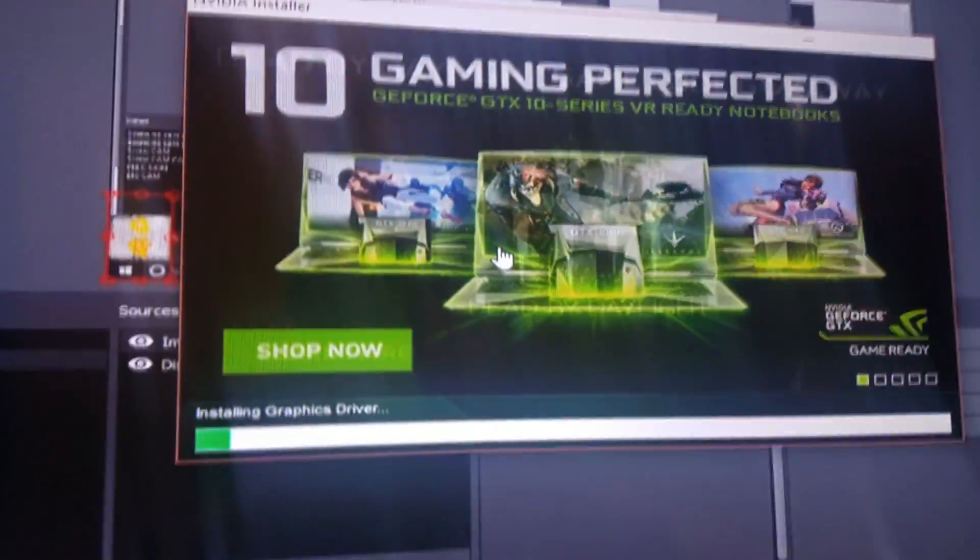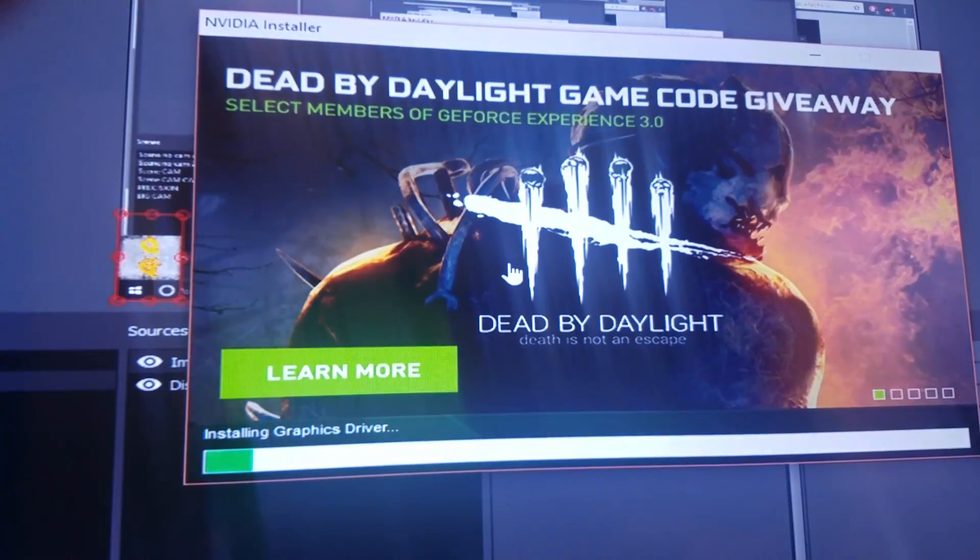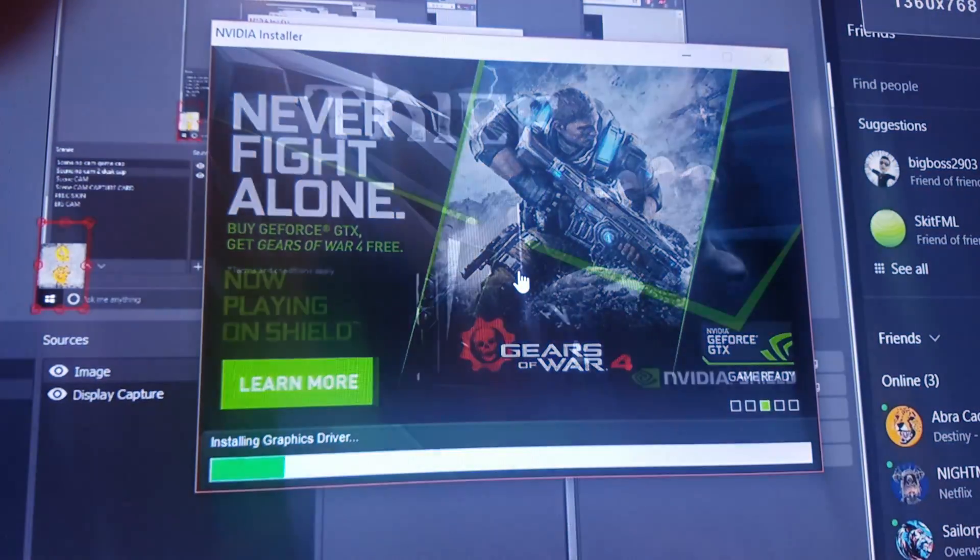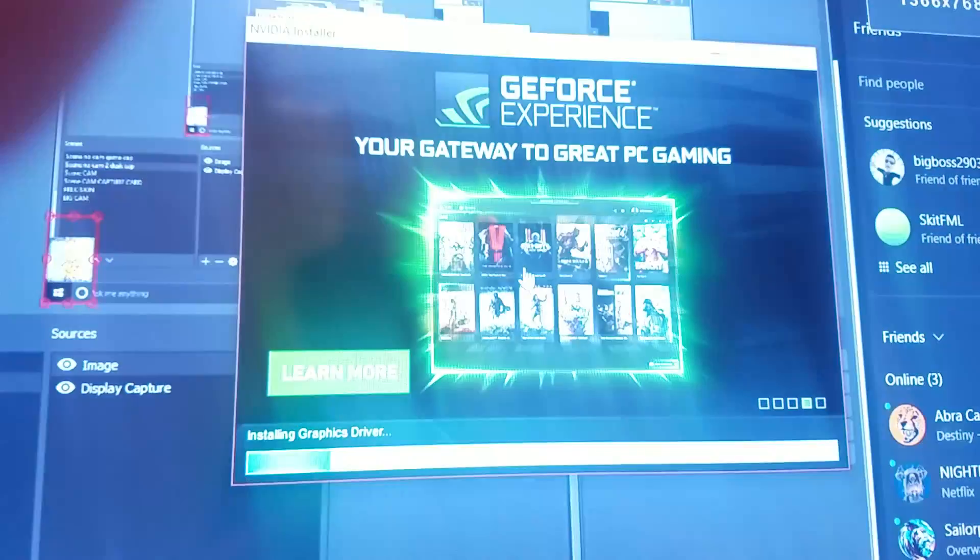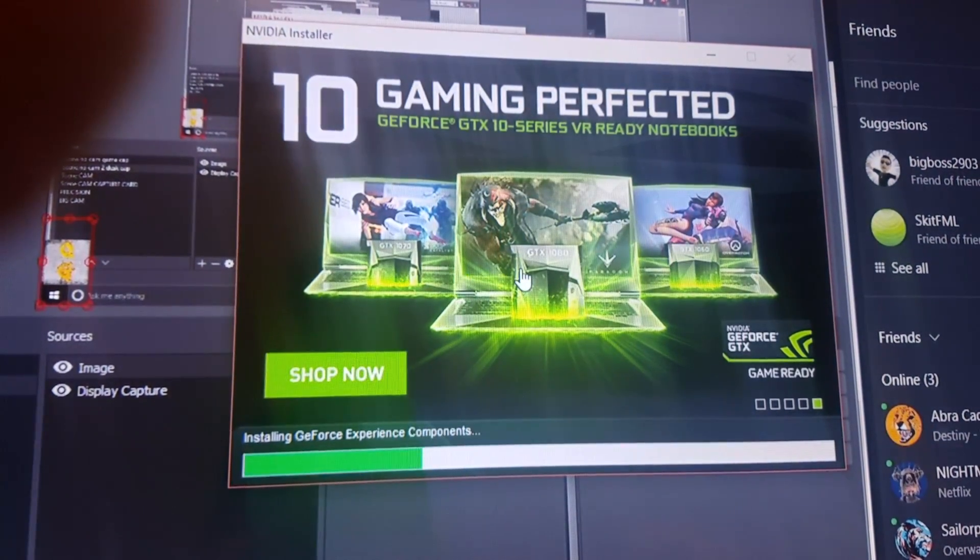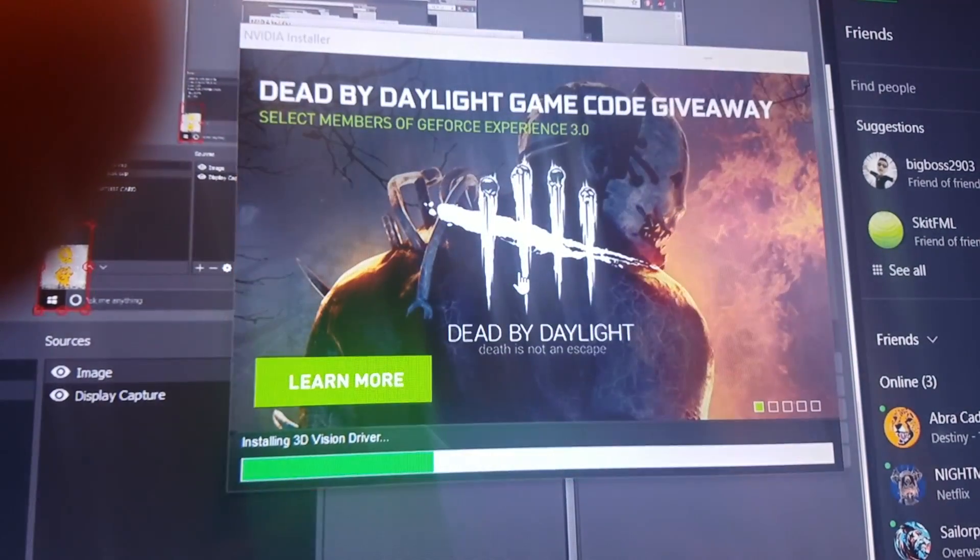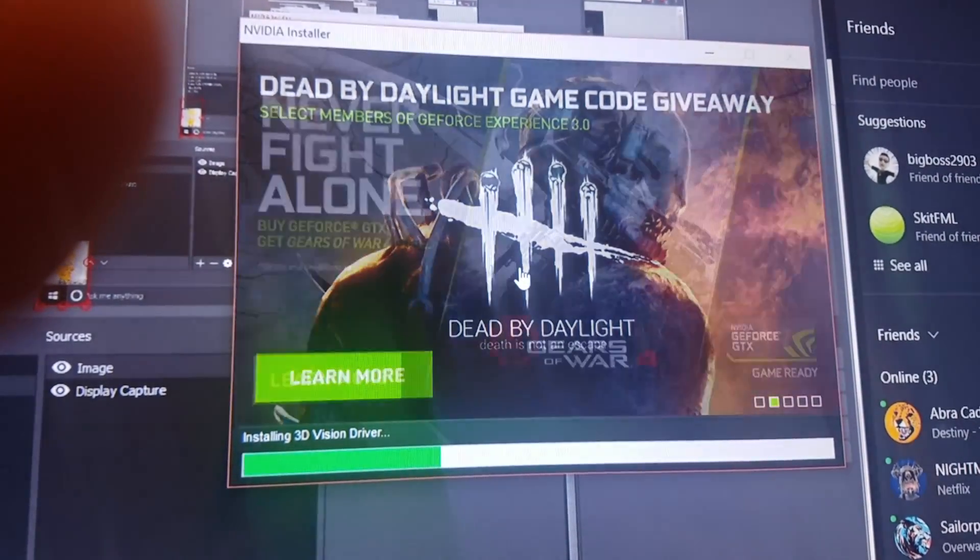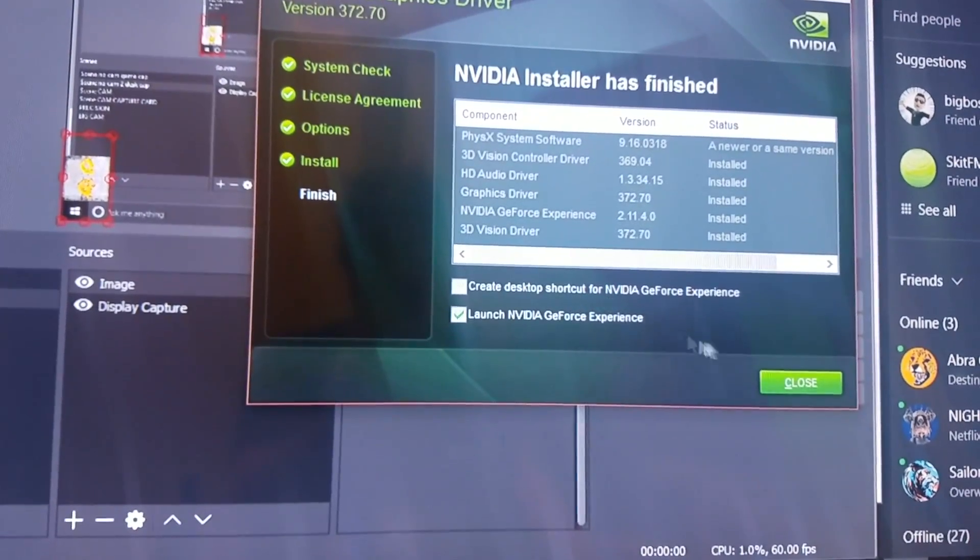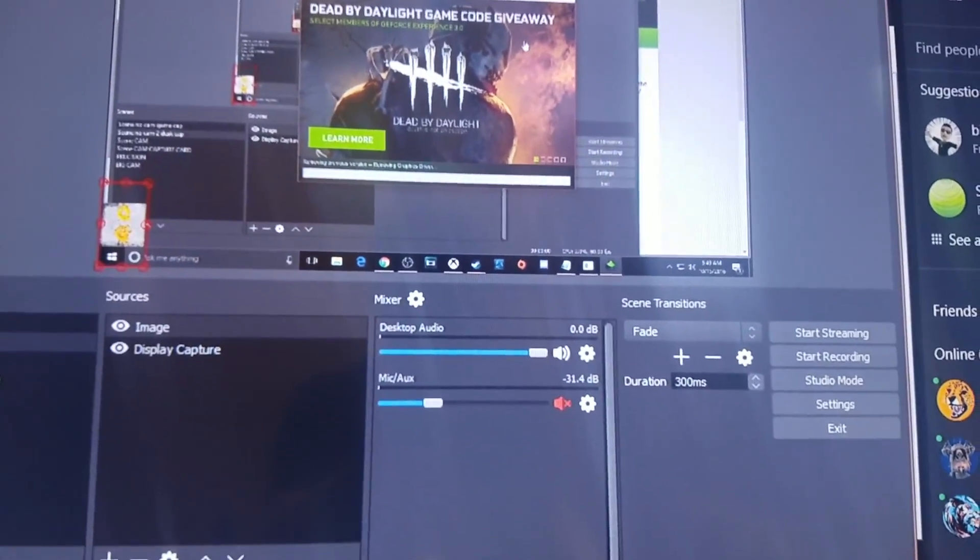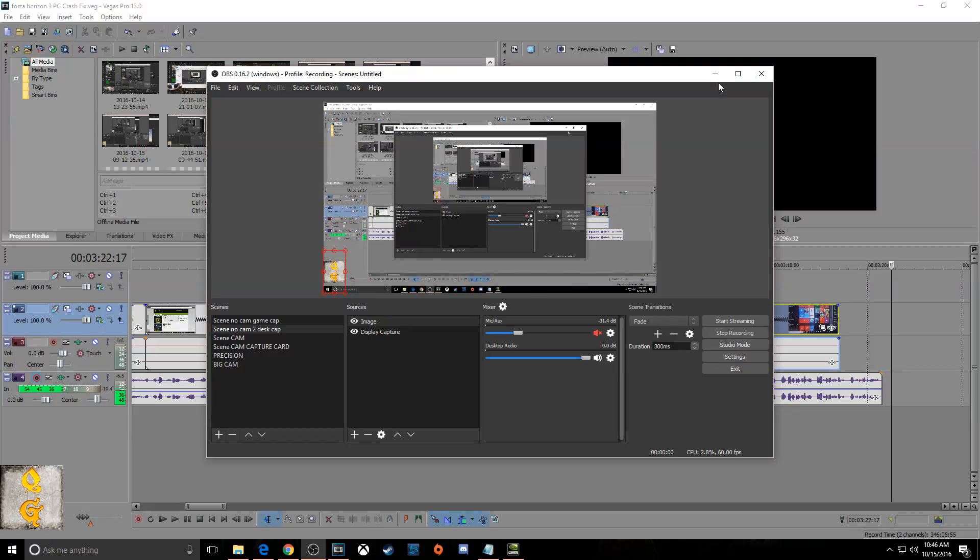Another thing you guys, when you have this game open, try and exterminate all background processes. So if you have EVGA precision, OBS, task manager, voice programs, anything like that, make sure none of them are running. The only thing you want running is Forza Horizon. Try and kill all managers going on in the background and then give your game a go.